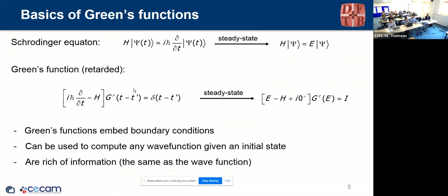You can separate positive time (t minus t prime positive) giving the so-called retarded propagator, and for t less than t prime you have the advanced Green's function. When you Fourier transform to energy, this retarded/advanced distinction maps into a small imaginary part: G retarded goes as one over (E − ε + iδ), where δ tends to zero from the positive side.